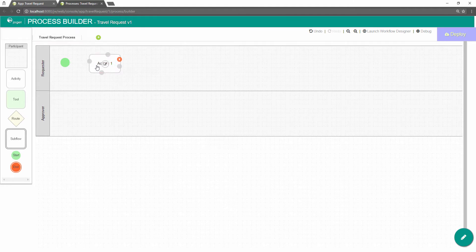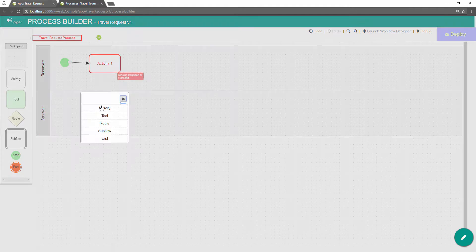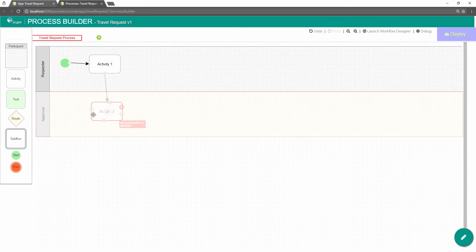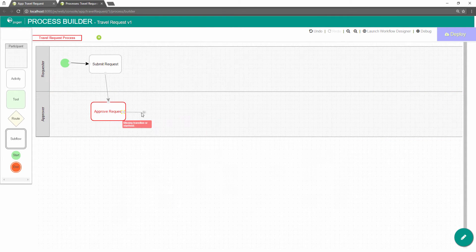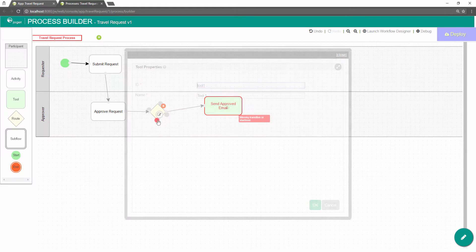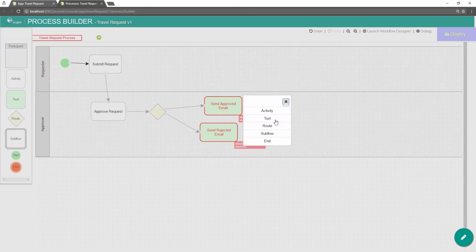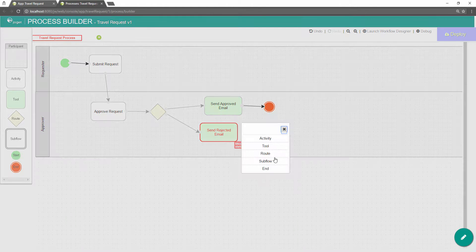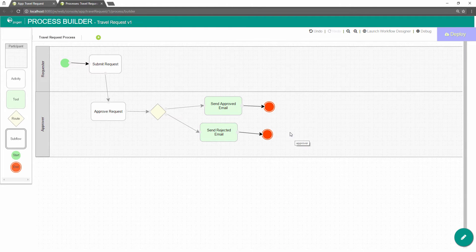Hover over an existing node and choose the new node to create. Add activities, tools, and routes into the process diagram to create an approval flow. Ensure that the process has a proper start and end.